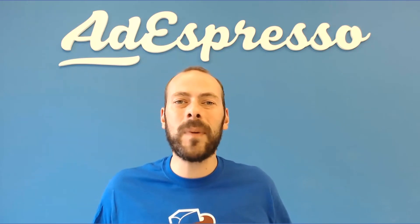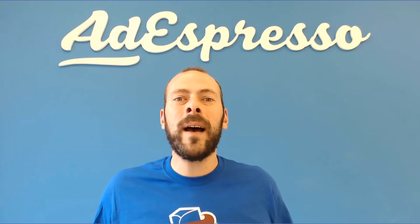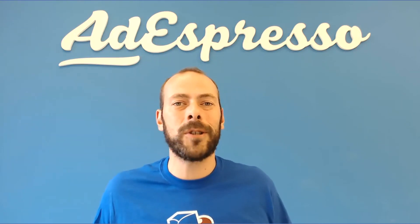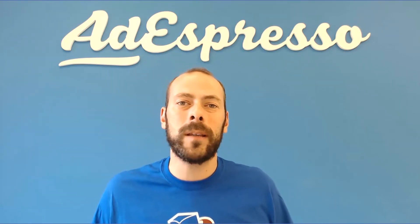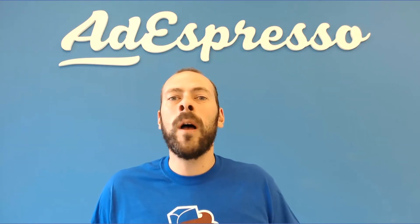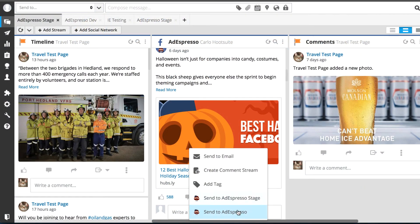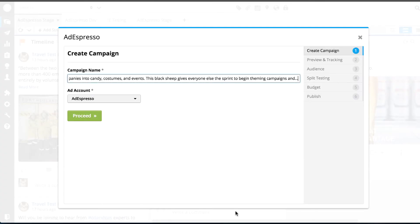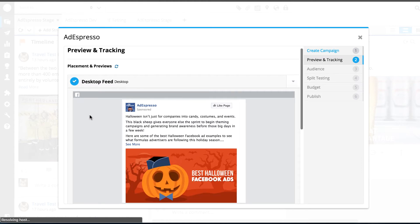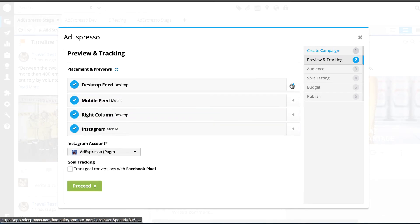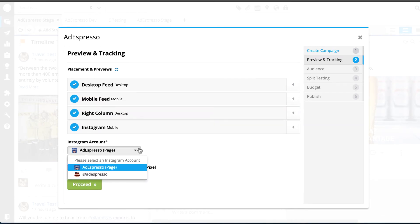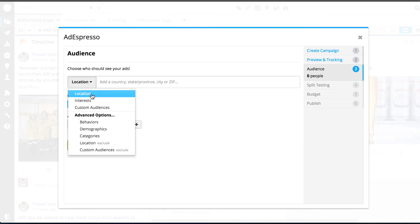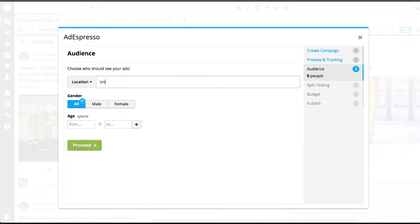The second announcement is actually a big one. We are partnering with everyone's favorite social media management tool, Hootsuite. You all know that Hootsuite is great for social media management — you can manage your Facebook pages, Twitter accounts, and so on. But the problem has always been that when you want to promote those posts, you always have to switch back to AdEspresso or to Facebook.